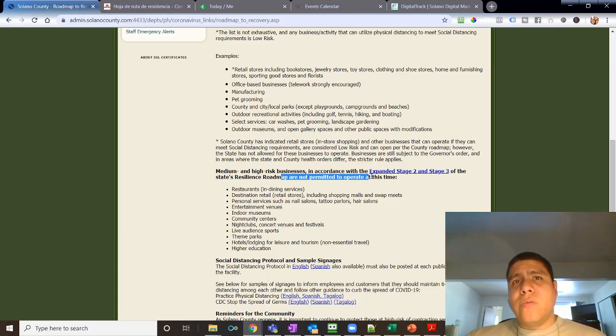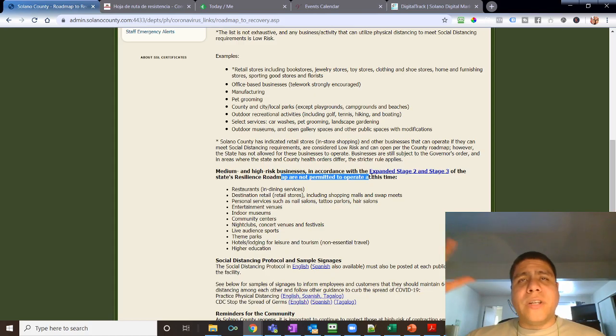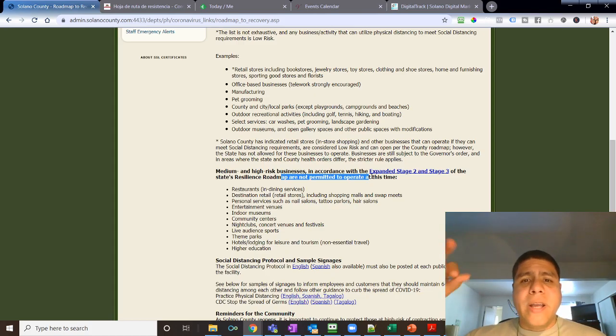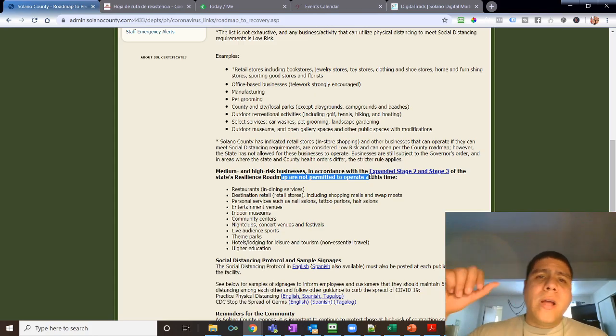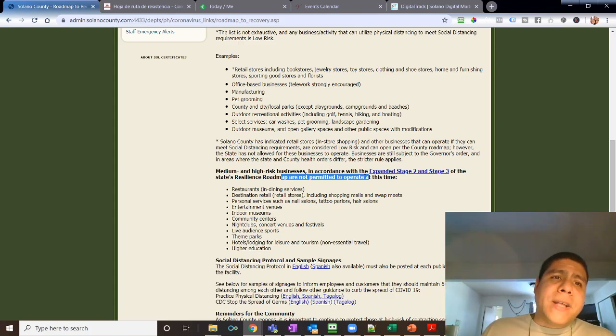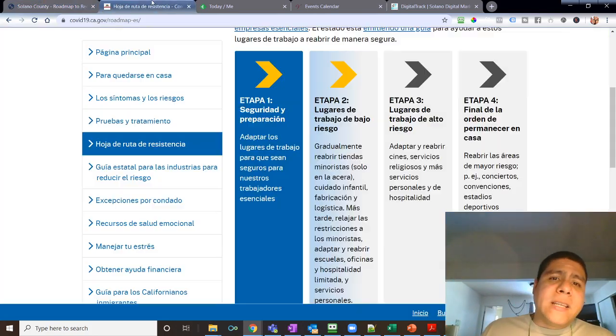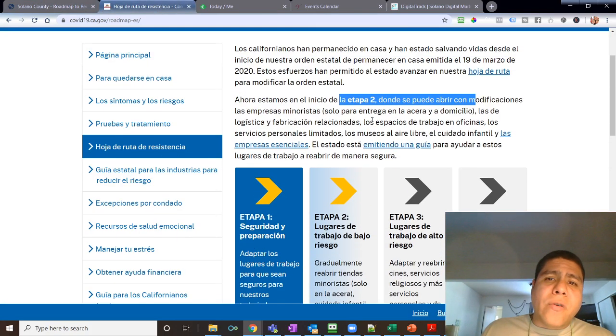I see the city of Vallejo being more proactive, city of Vacaville, city of Fairfield. Suisun, they're being very quiet and then the county, I'm hearing nothing concrete on how they want to move forward. Now keep in mind that the state is saying that we are on phase two.